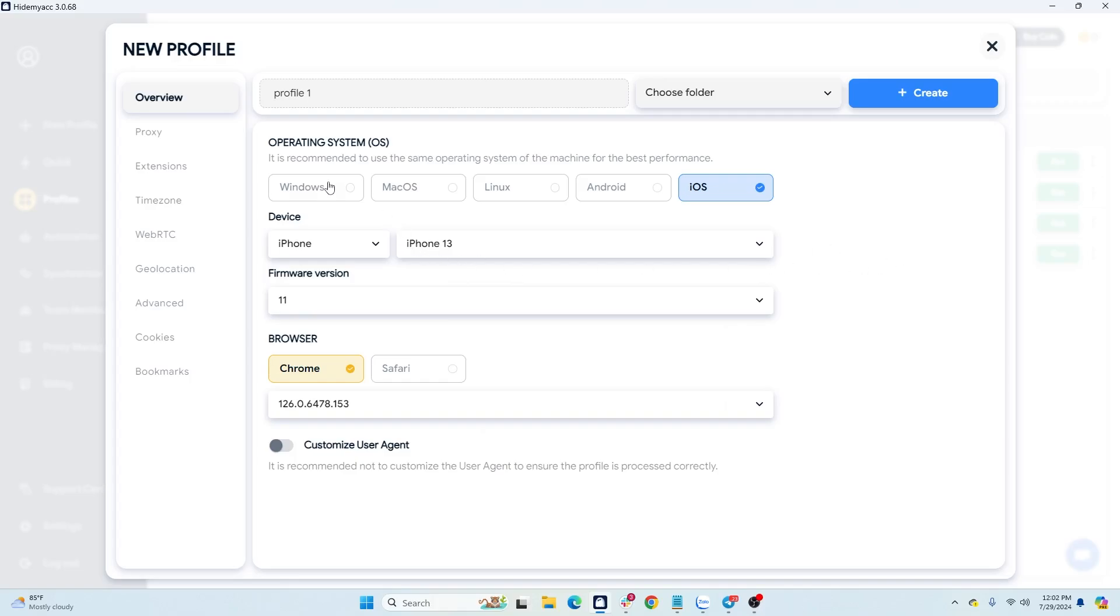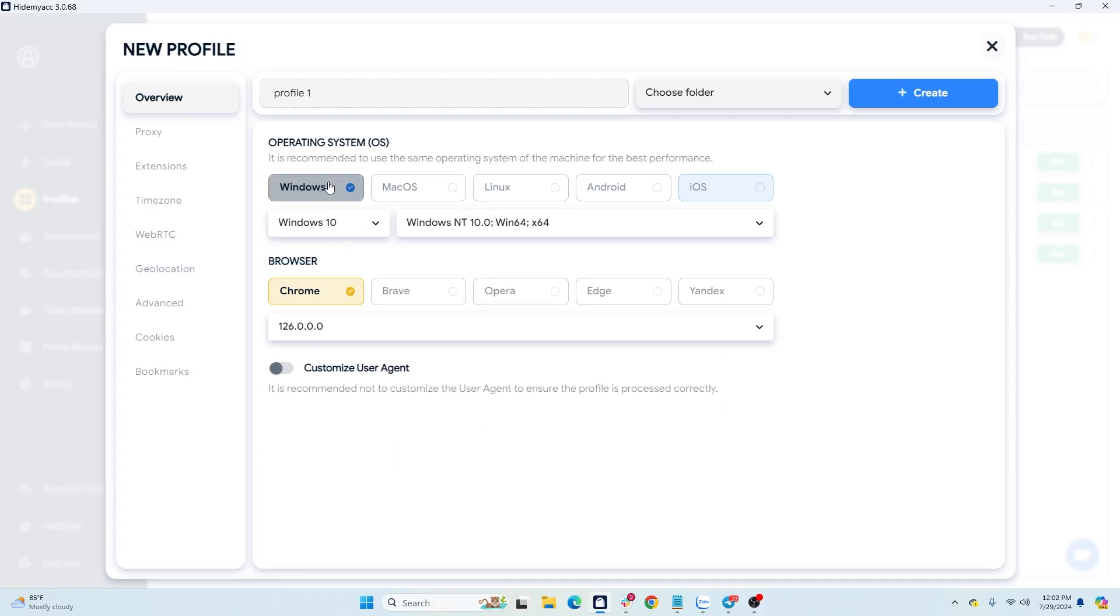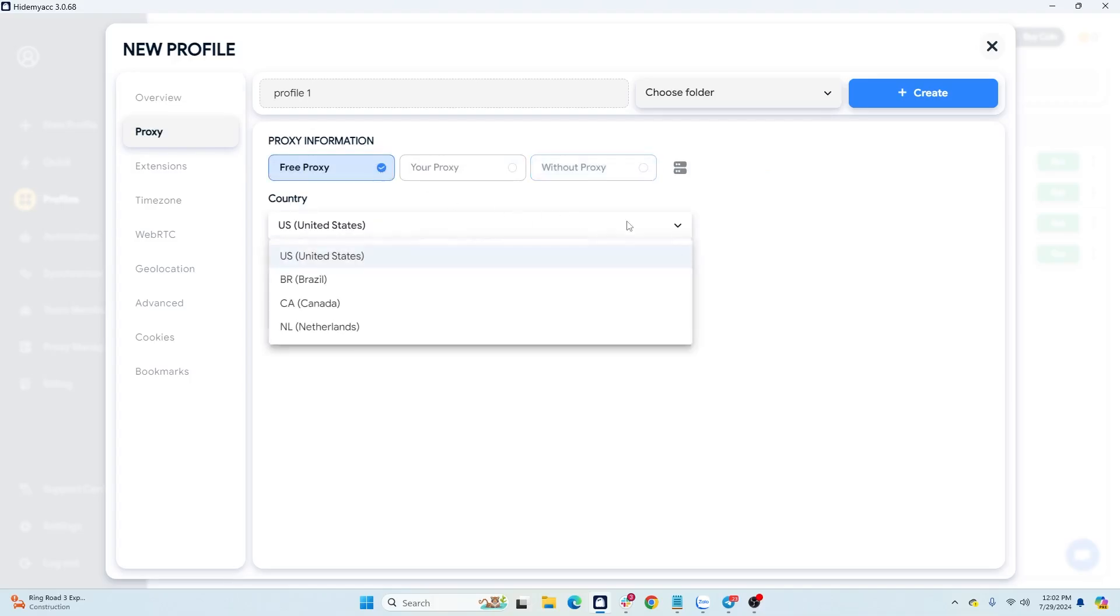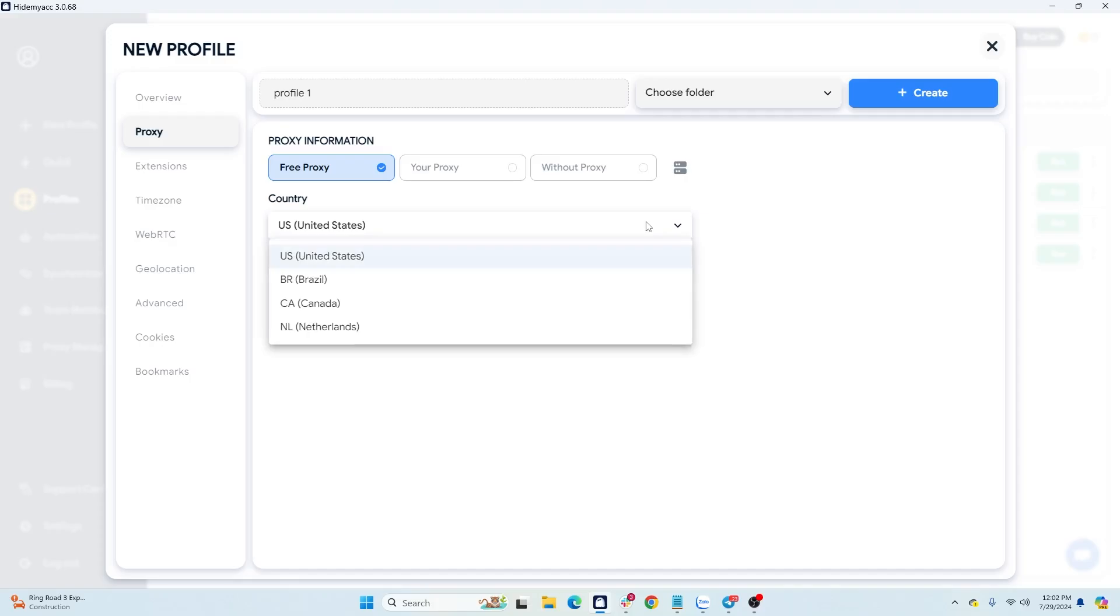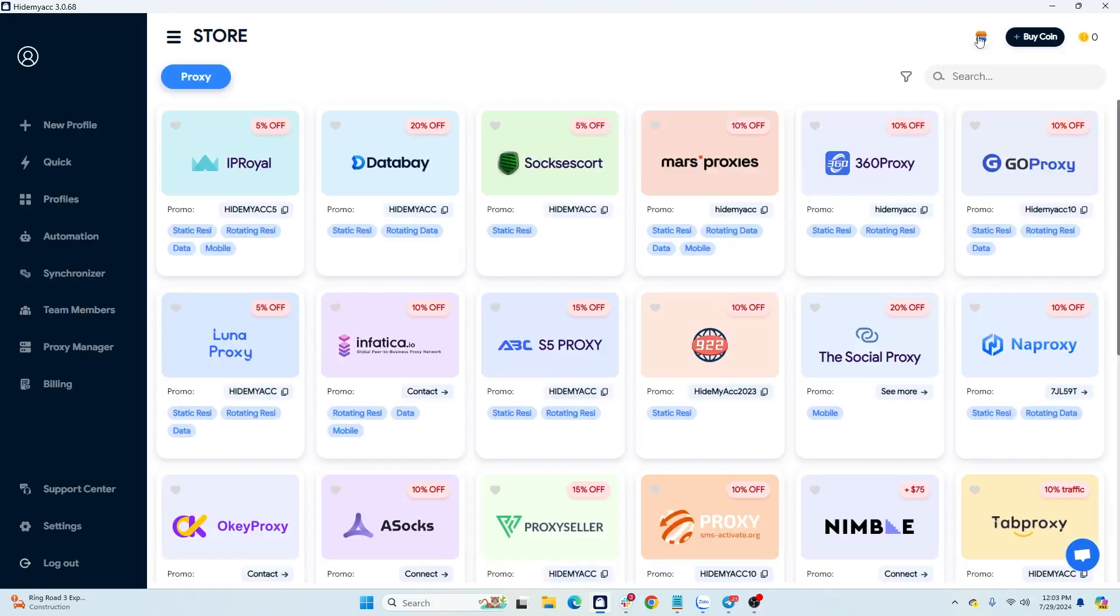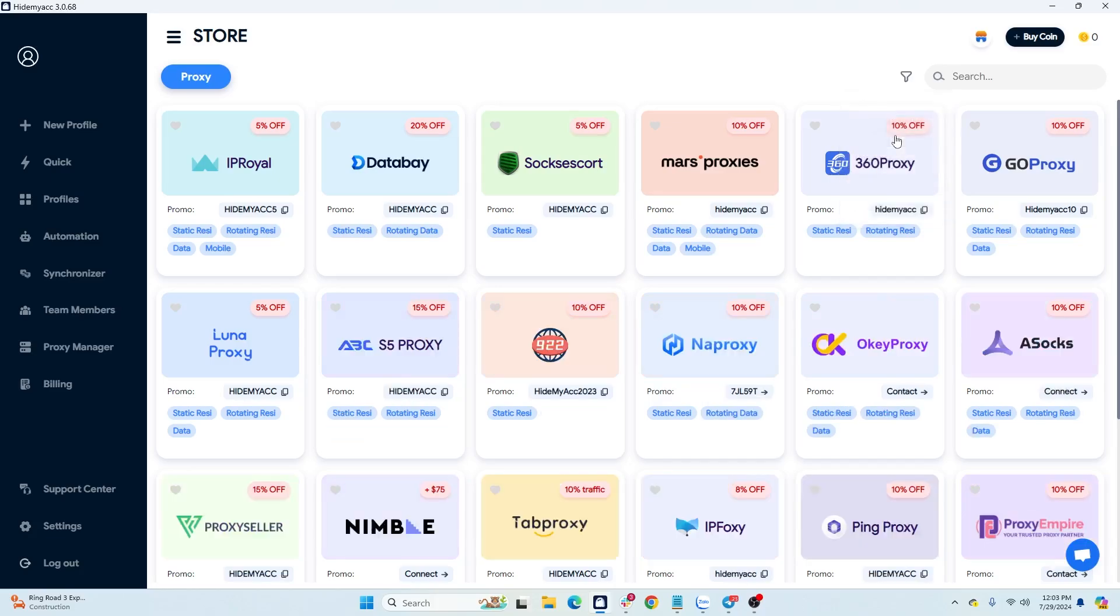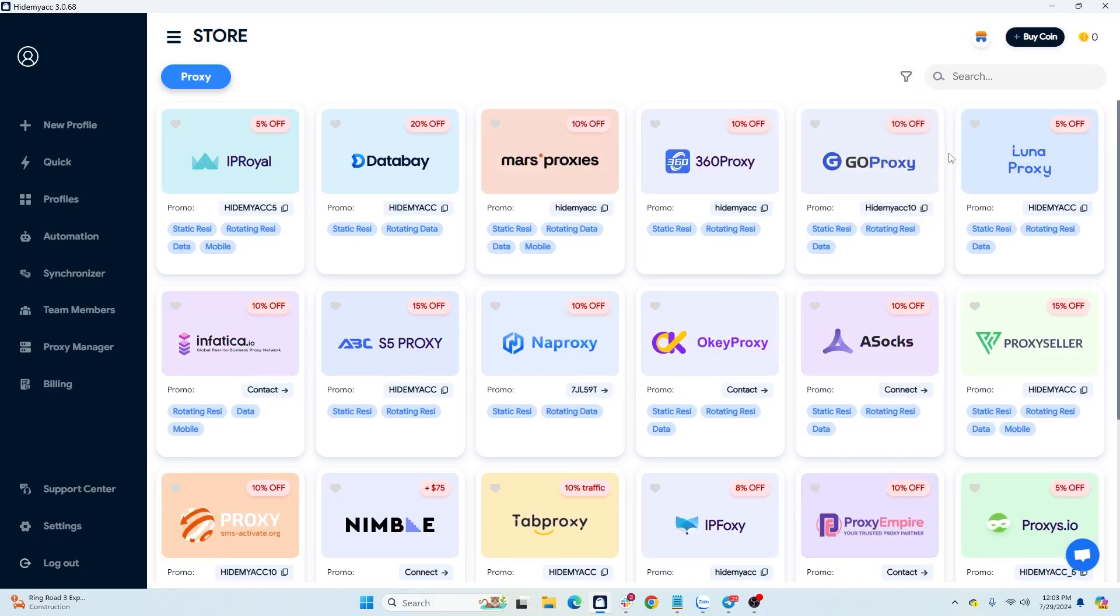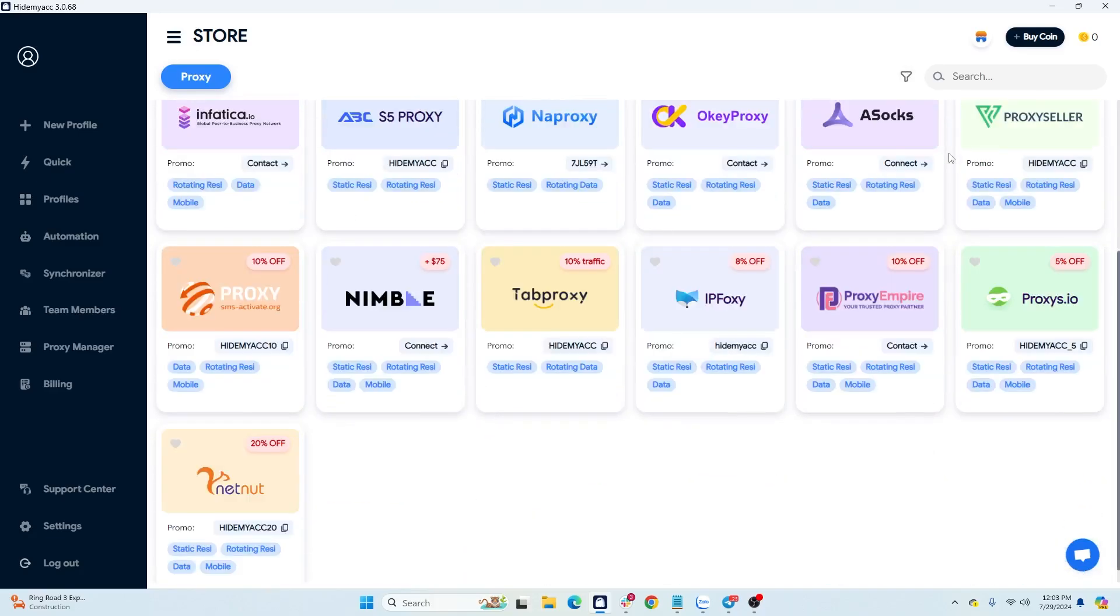You can also emulate browsers on Android or iOS operating systems. Starting from the base package, HideMyAcc provides a free proxy store with over 10,000 data center proxies, but these are not suitable for logging into Instagram accounts. You should use residential or mobile proxies. To buy cheap proxies, you can access HideMyAcc's proxy store, filter by the desired type of proxy, and get discount codes from different proxy providers.